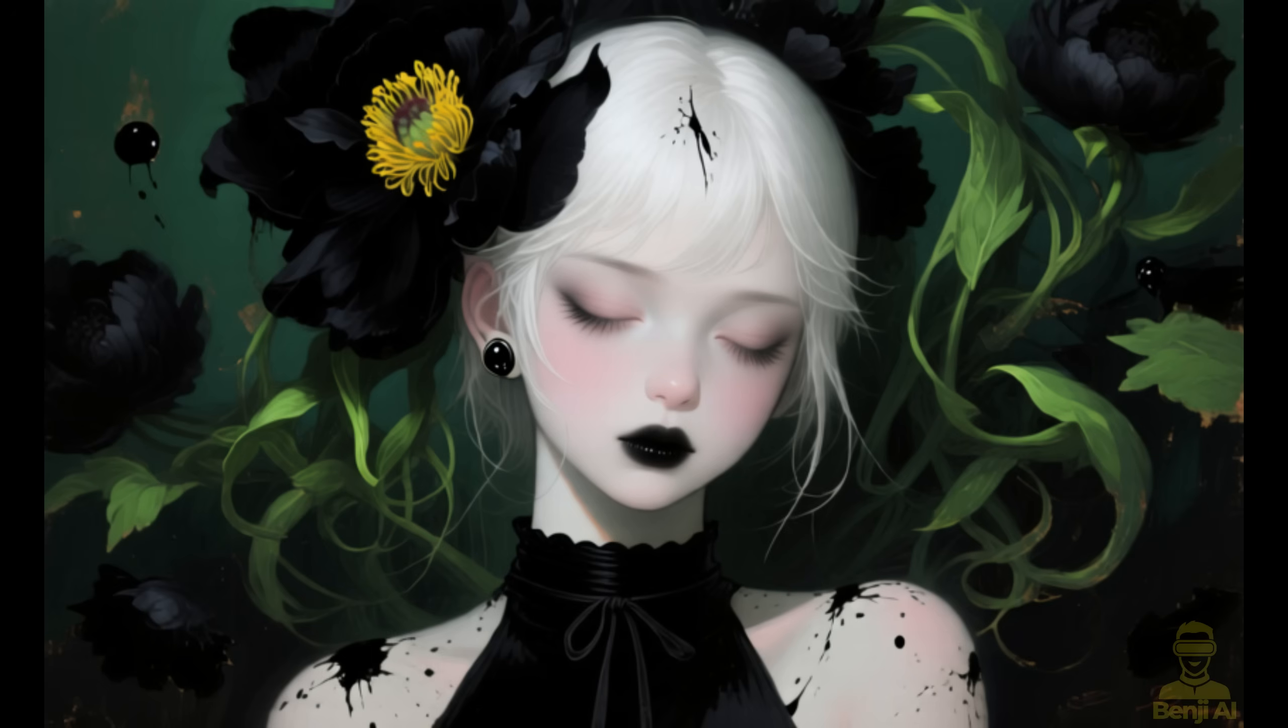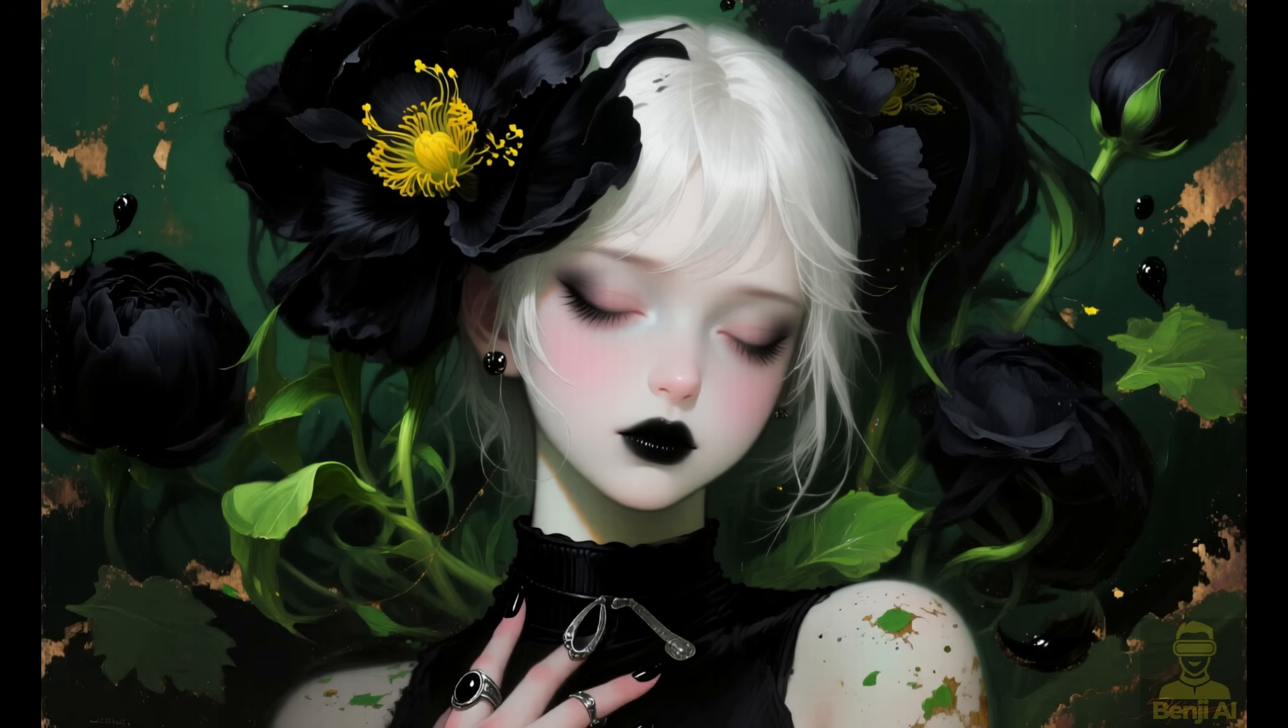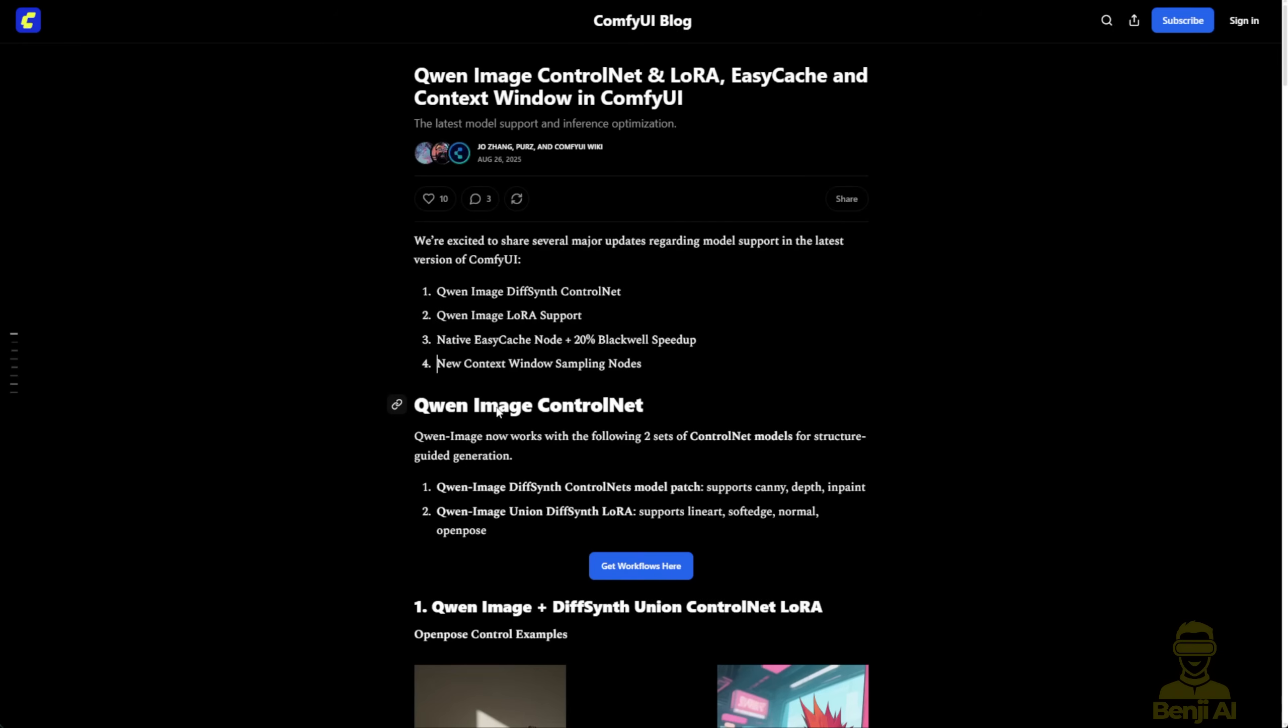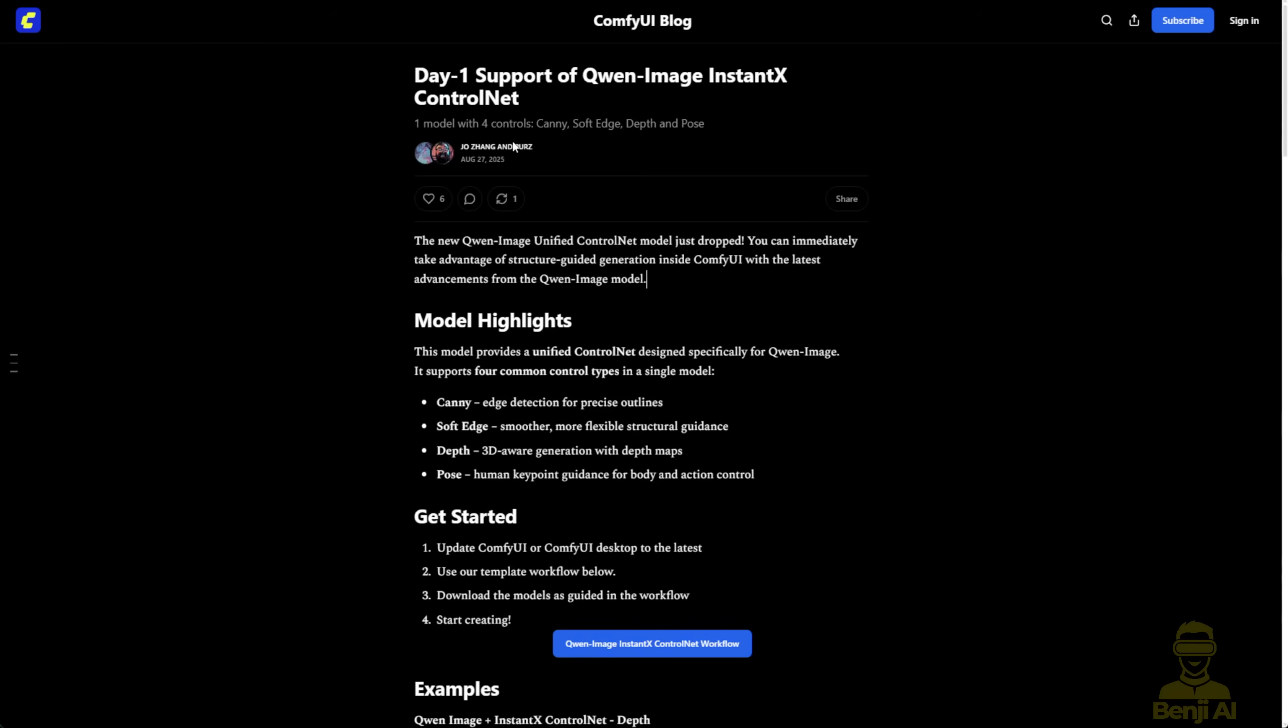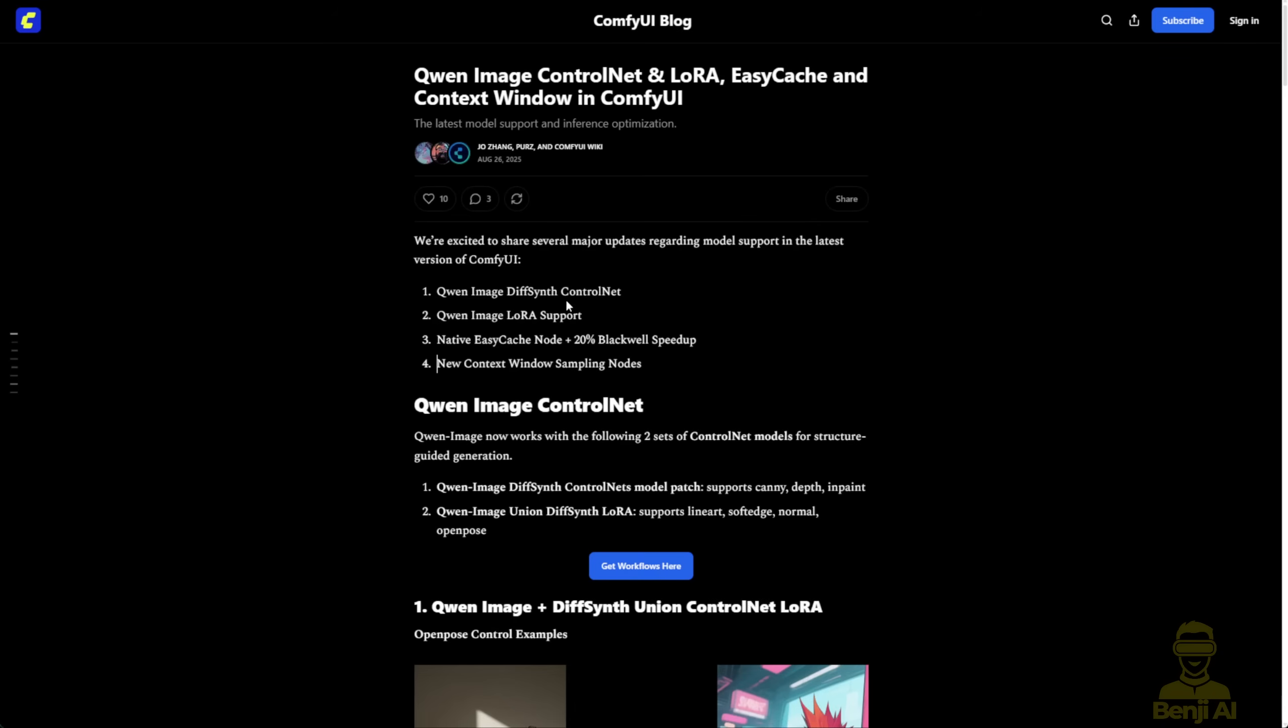Quen Image Control Net recently launched two models. One is the DiffSynth Control Net, and the other is the Instant X Control Net. Instant X has been working on Control Net, especially the union model for Flux, and now they've applied that same union model to Quen Image, as well as DiffSynth Control Net.